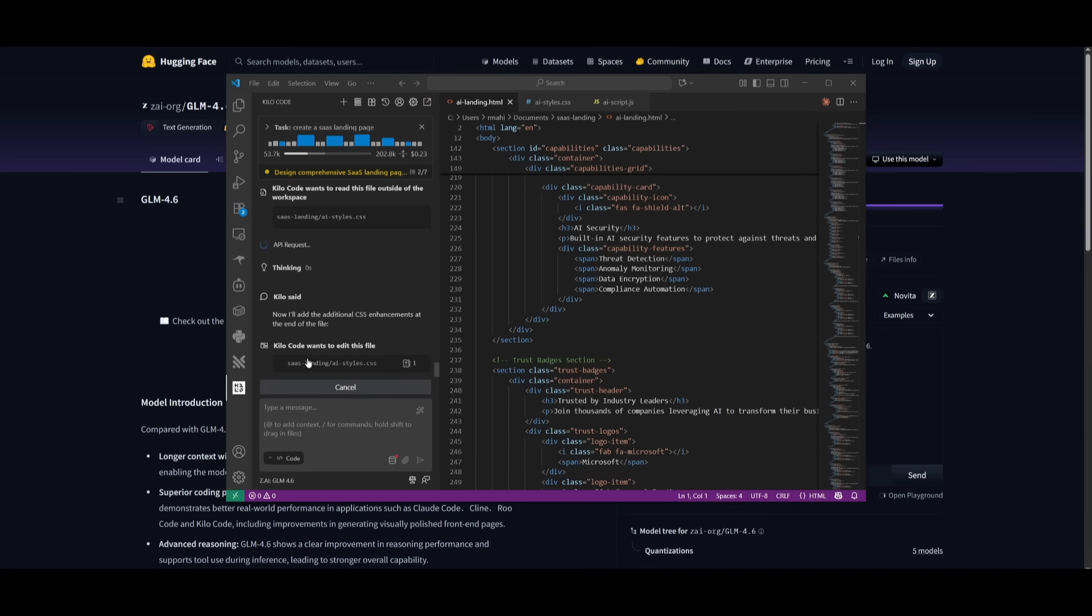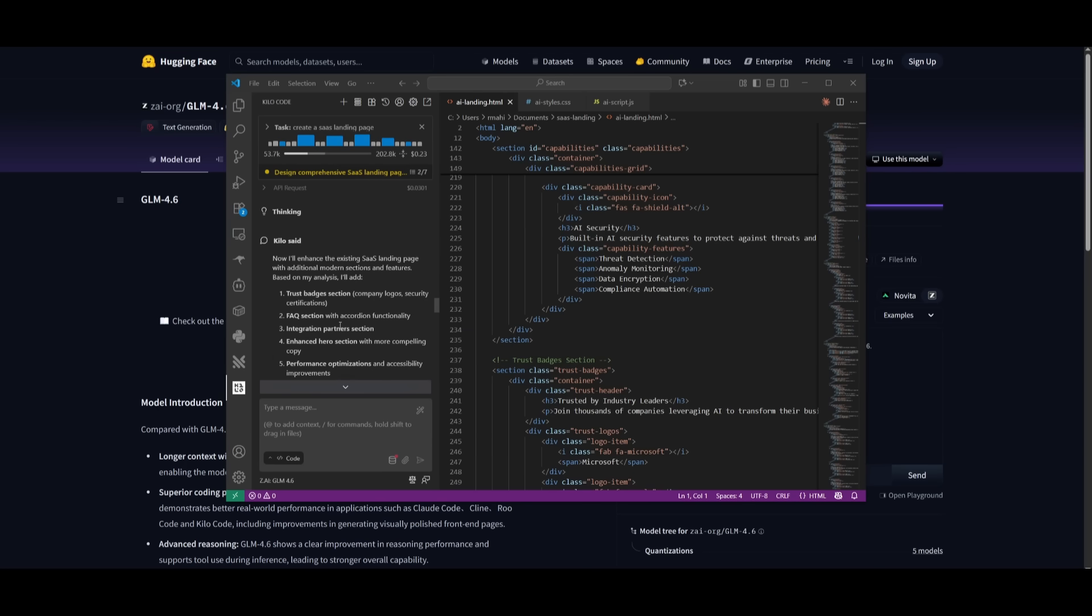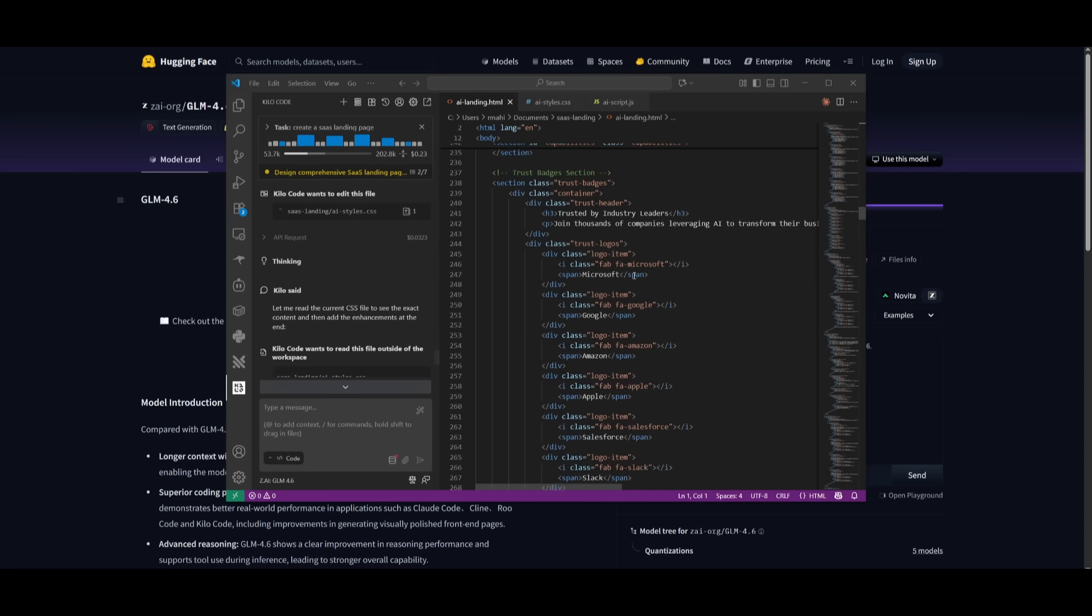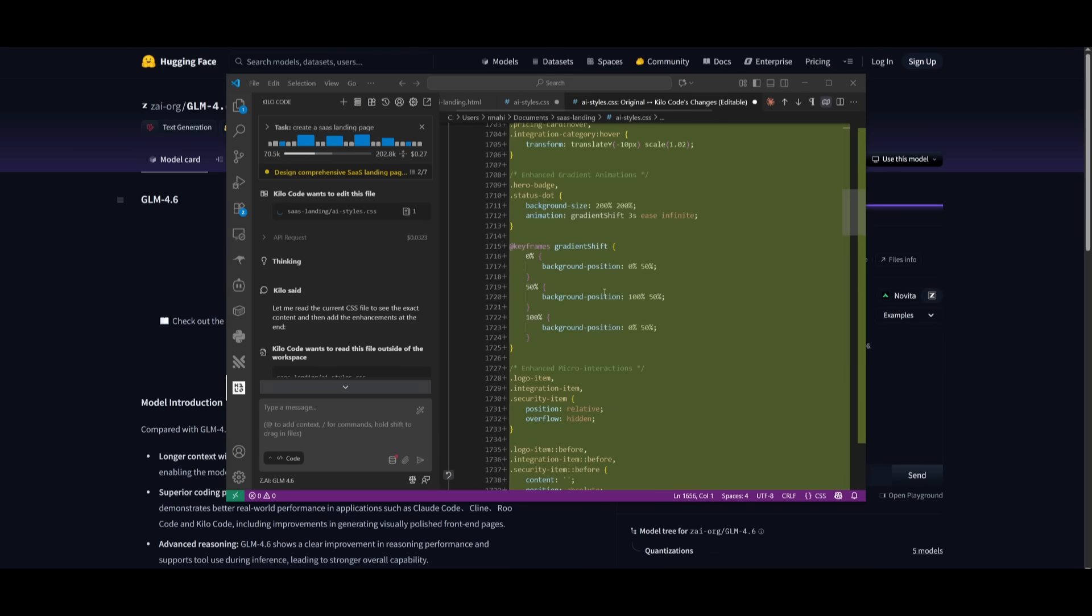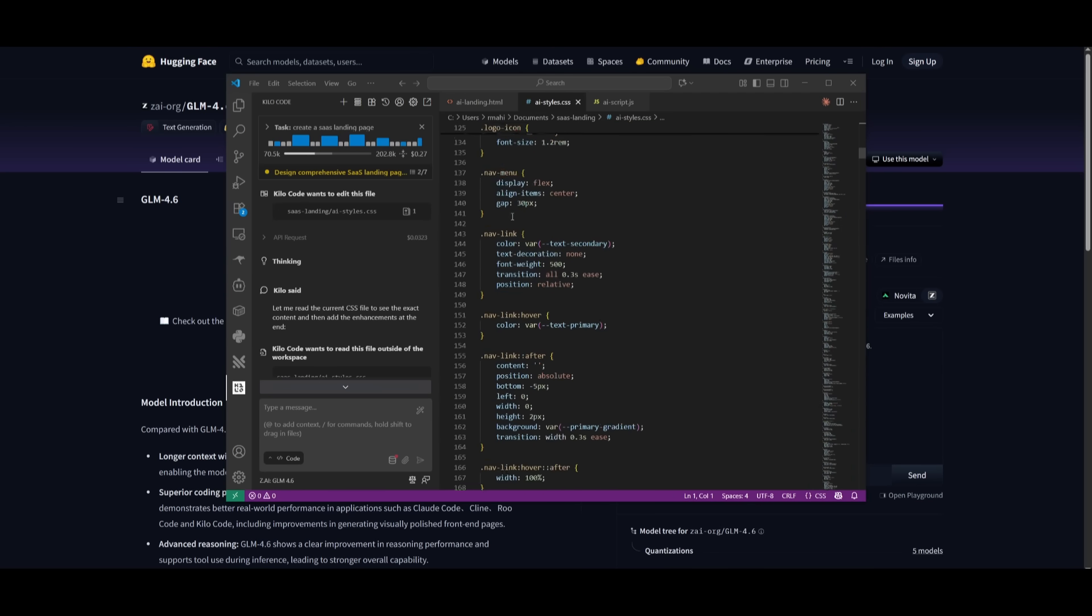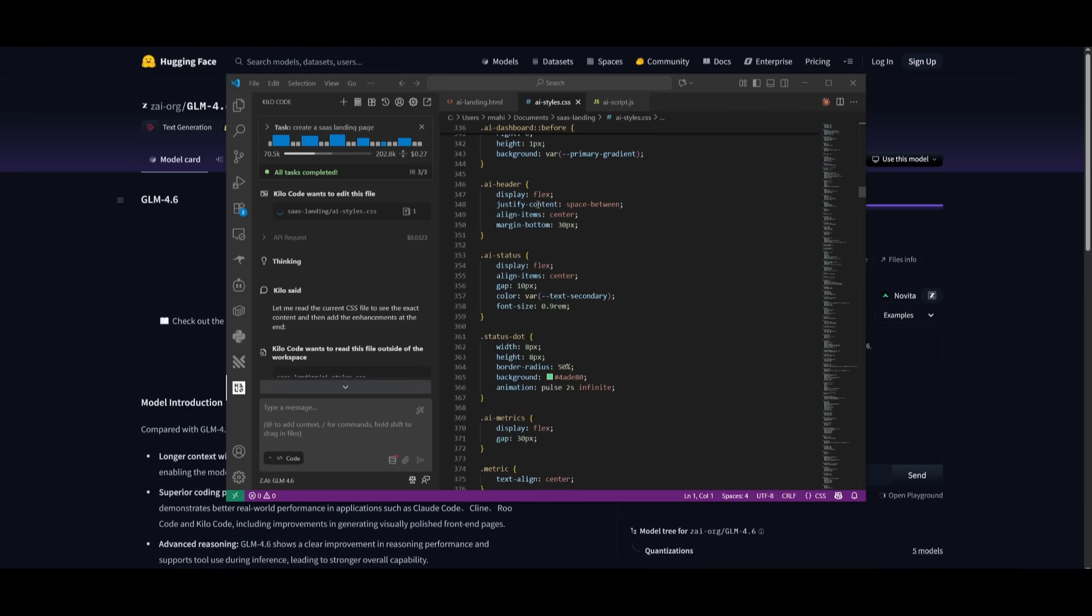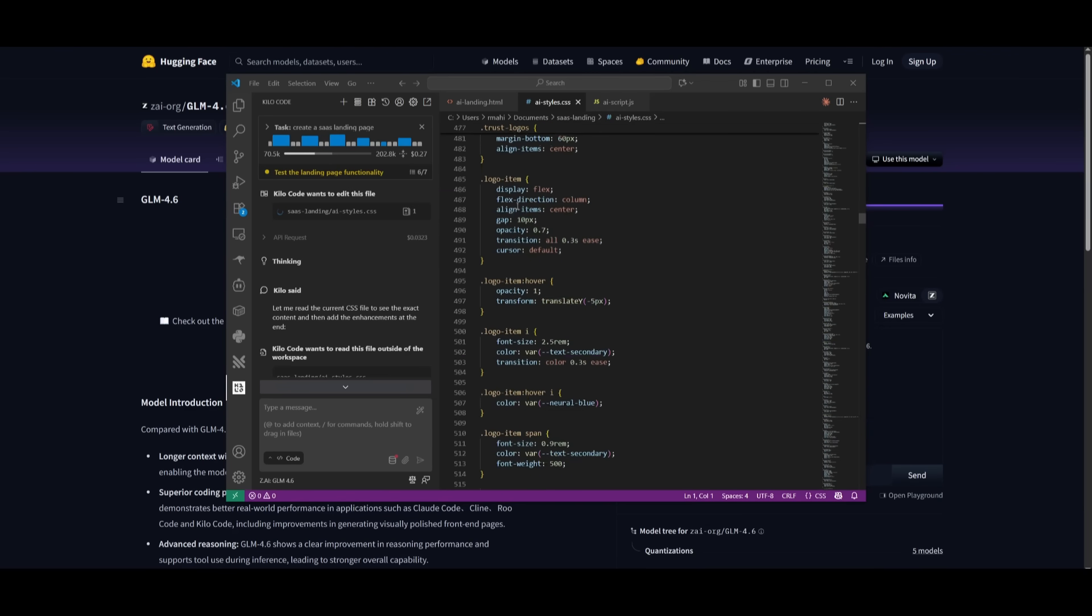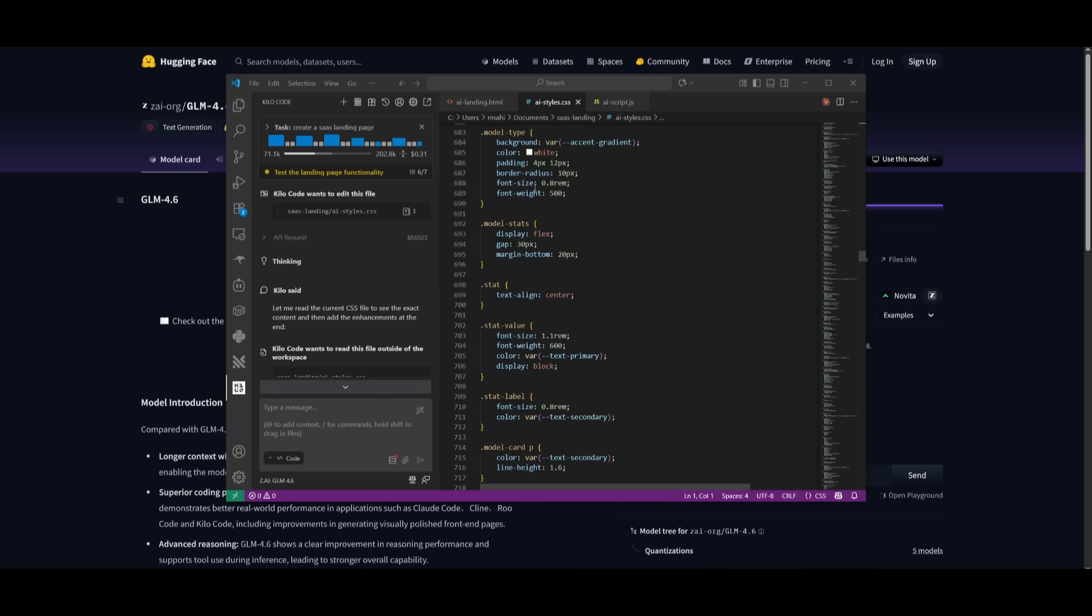Next up, I'm going to have KiloCode work on this task of creating a SaaS landing page. This is essentially a prompt that I would send in to test how well the model is in terms of its front-end UX capabilities, how well it is in terms of generating all the components. One thing I noticed is that these files are pretty lengthy. And I realized it's able to code out all of the components quite rapidly with quality.